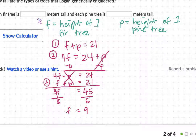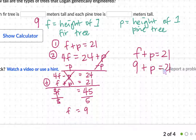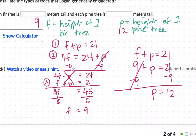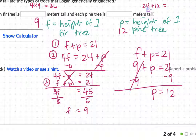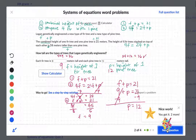Since f + p = 21 and f = 9, p equals the difference between 21 and 9, so p = 12. Then we can double check: 4 fir trees is 4 × 9 = 36, and 24 + 12 is also 36 — so that checks out. The answer is the fir tree is 9 meters tall and the pine tree is 12 meters tall.